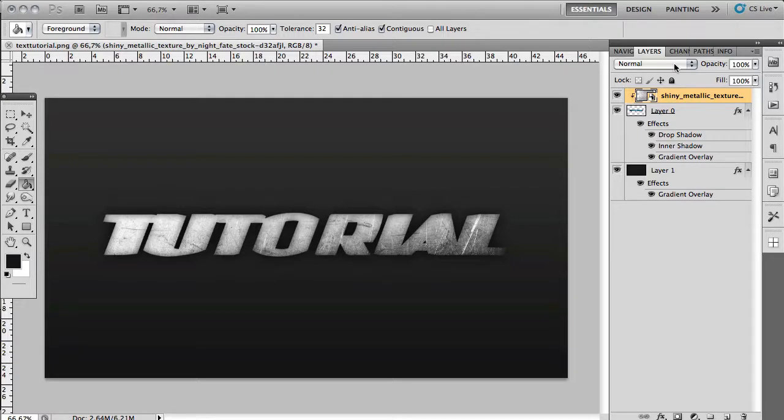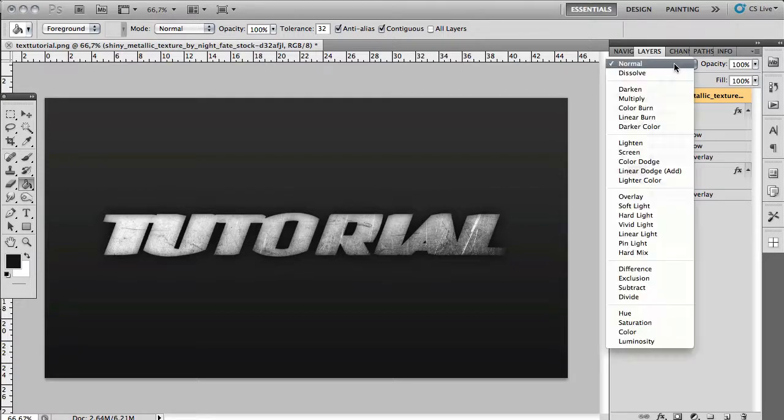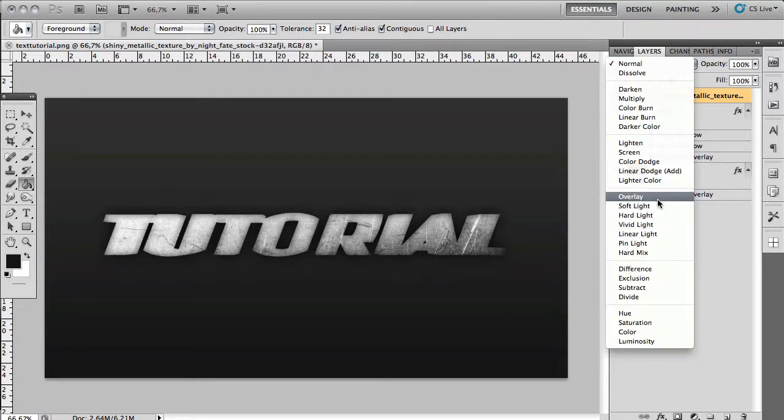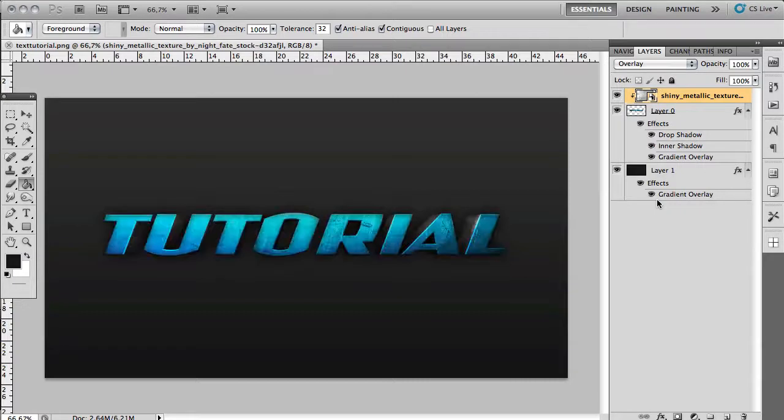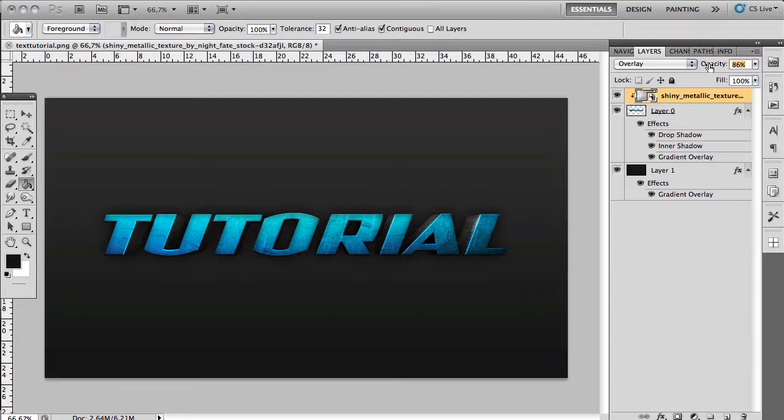You want to change the blend mode of the texture to soft light or overlay. I would prefer overlay, makes it a bit sharper. And you want to decrease the opacity just a little bit to maybe 70, something like that.